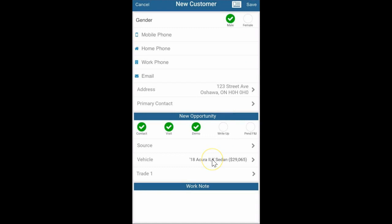Now we have a vehicle of interest. I won't do the trade in right now because that's a separate video on scanning in trades, but you can scan your trade vehicle in. I just don't have a VIN in front of me so I'll do that video later.